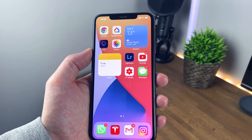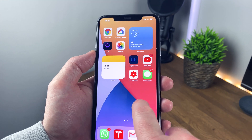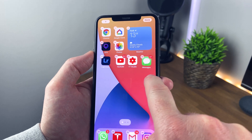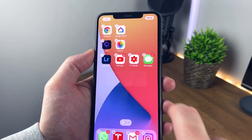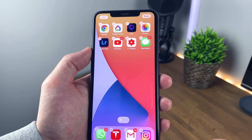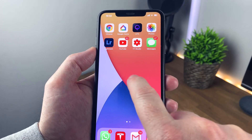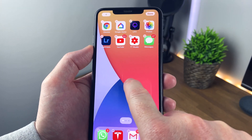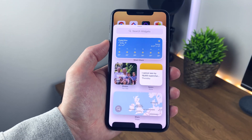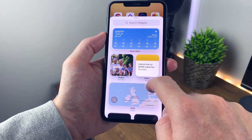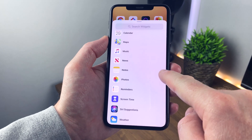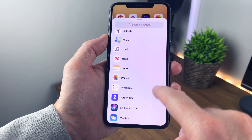I'm already using some widgets and I really like the layout, but I'm going to delete these to show you how to add and move them around on your home screen. To add a new widget, you just press and hold anywhere on the screen or an app, then tap the plus icon at the top left. This will allow you to add a new widget. The apps available include news, notes, weather, and a few others.